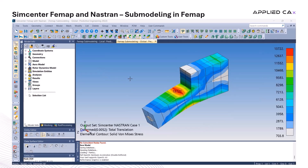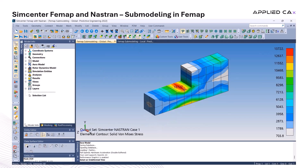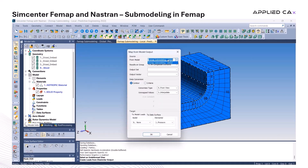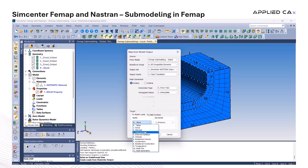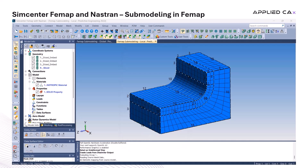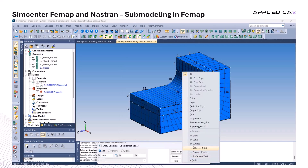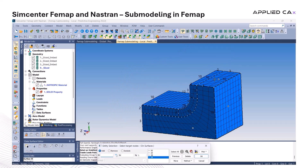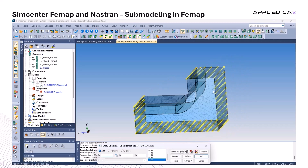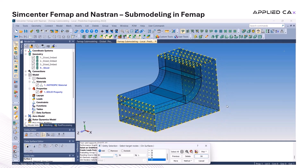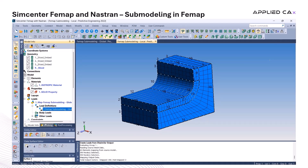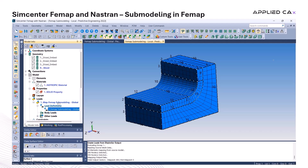Now we need to map the loads from the global model onto the refined submodel to ensure it behaves as if it's still part of the full assembly. To do that, the global model needs to stay open so we can directly access and transfer the output data. Inside the mapping tool, we select the appropriate output set and output vector — in this case, there's only one of each, so it's straightforward. We're using enforced nodal displacements, which pulls the displacement data from the global model at the interface nodes and maps it onto the submodel. This lets the submodel respond realistically, as if it were still connected to the full structure. After mapping, we highlight the affected nodes to confirm everything applied correctly — just a quick visual check before moving on.